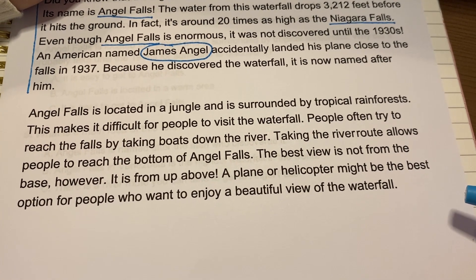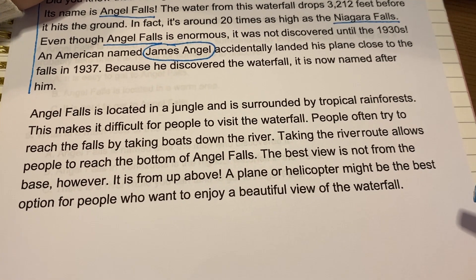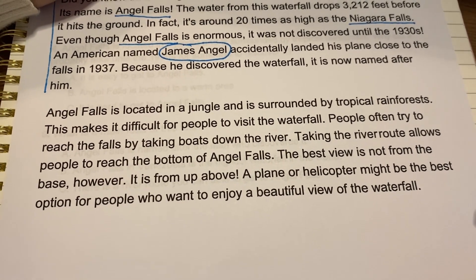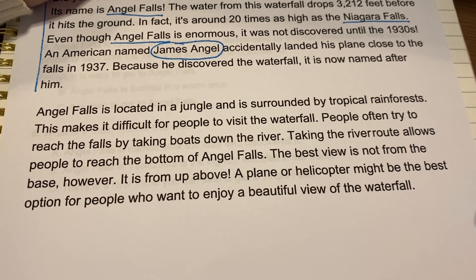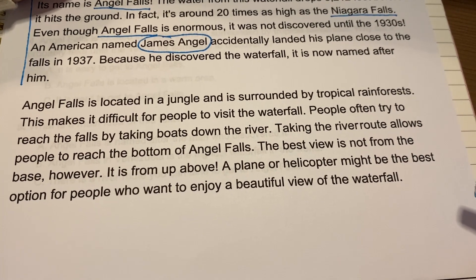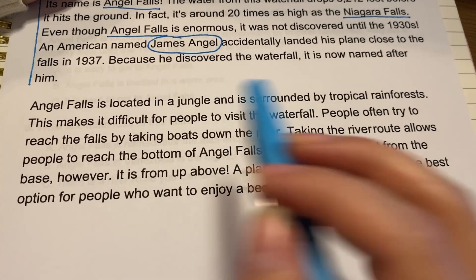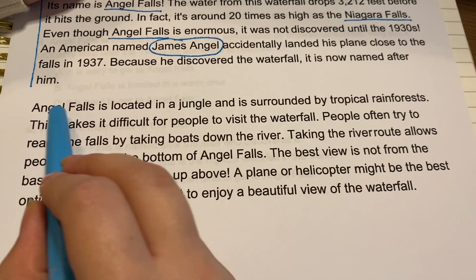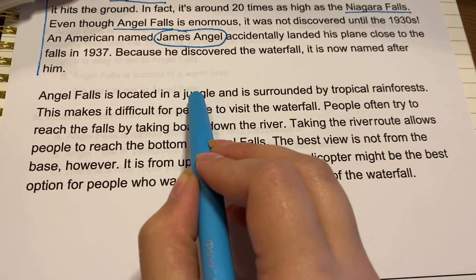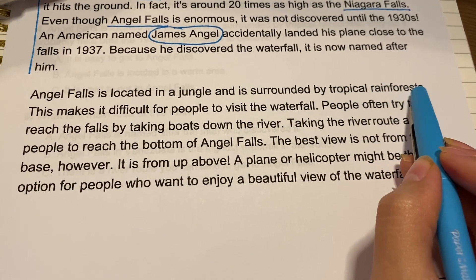Thank you for joining me. I can't wait to see what your gist paragraphs look like. Now we're going to practice again with this second paragraph as we finish out our story. Let's keep on reading — scoot in those chairs and focus up, reading along with me. Angel Falls is located in a jungle and is surrounded by tropical rainforests.